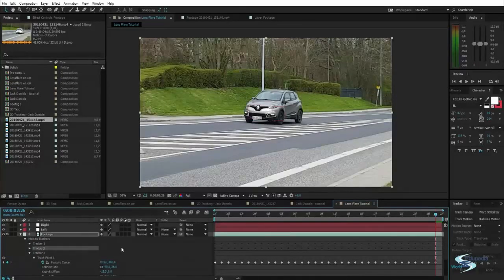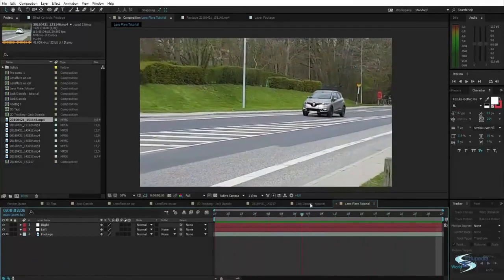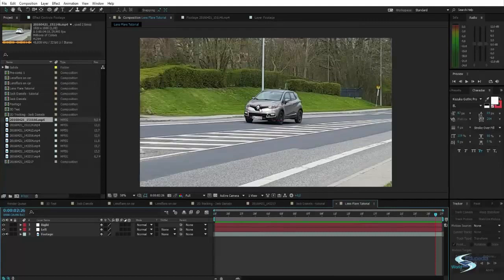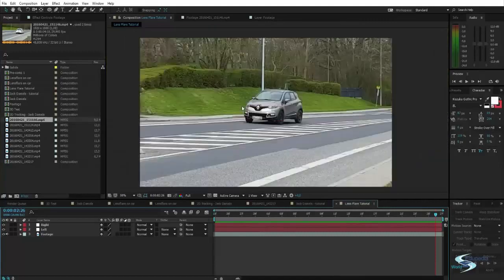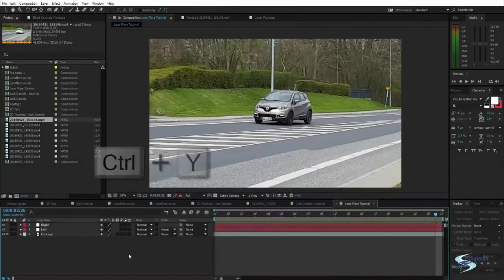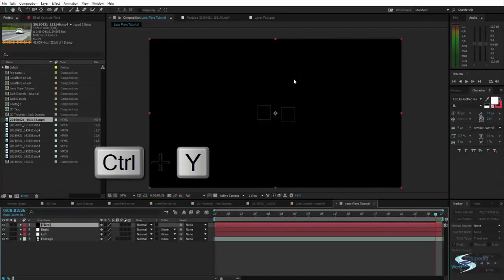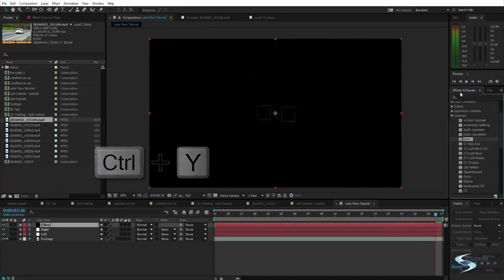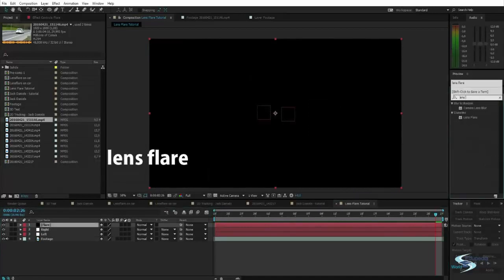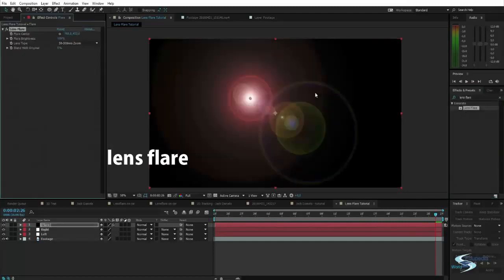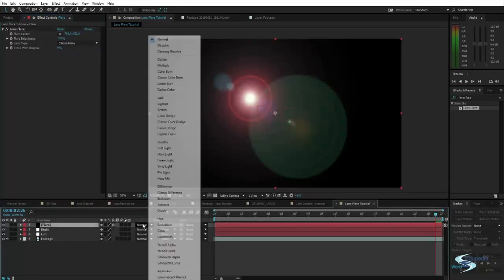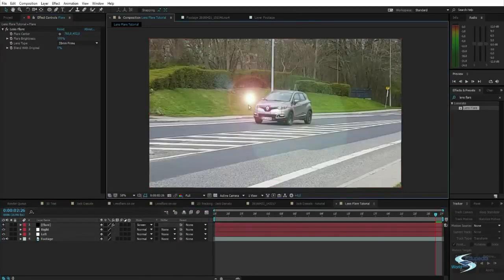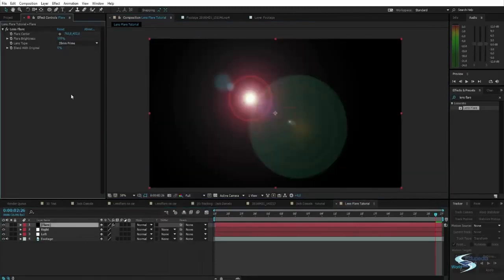So the two null objects are moving along with the headlights perfectly. So it's now time to create the lens flares. So we can just do Ctrl Y to create a new solid. Call this flare. And press enter. And we can just type in lens flare. And this will create a decent lens flare. This is all built into After Effects. And the lens flares, they look alright. As you can see, let's just put this to normal. This is how it looks.